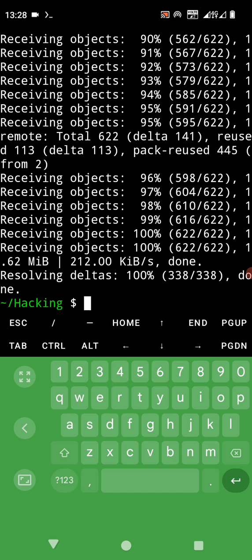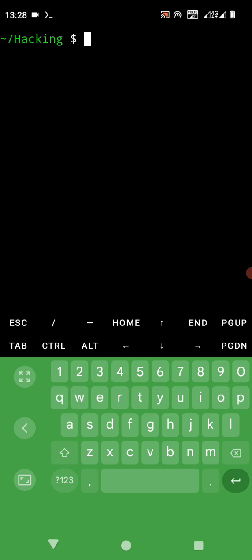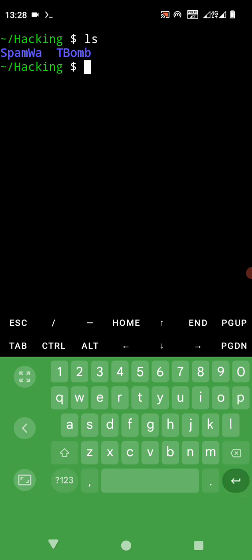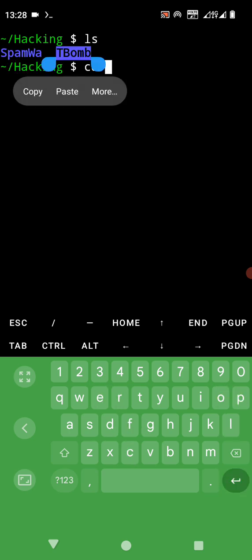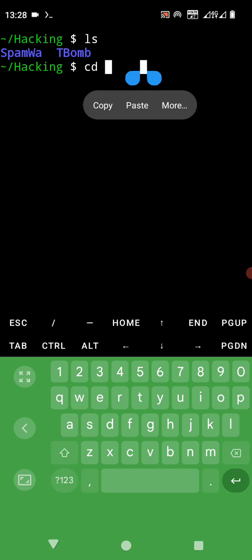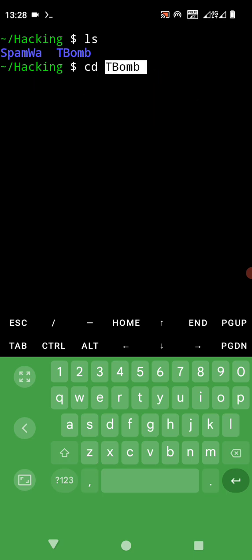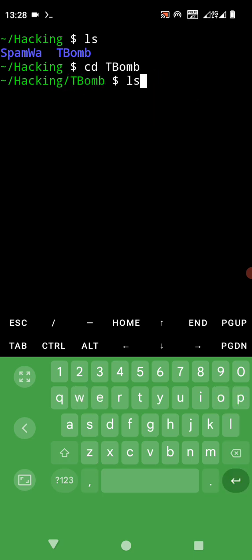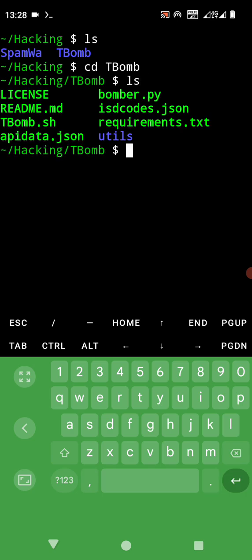Let's wait. After that, let's clear the screen first so that you can see everything. Clear, then we ls. We cd, we change our directory to TBomb. We copy and paste it here, then we ls.